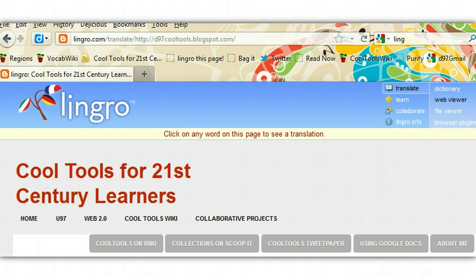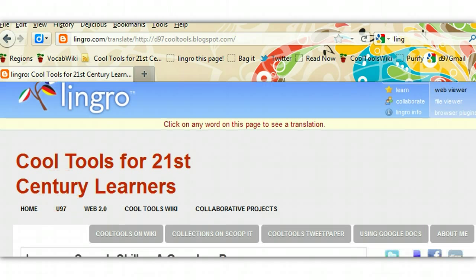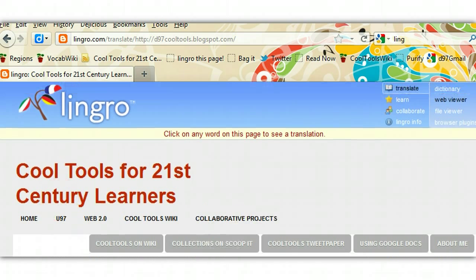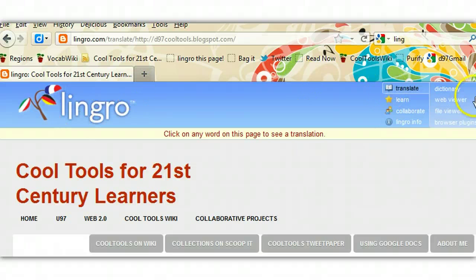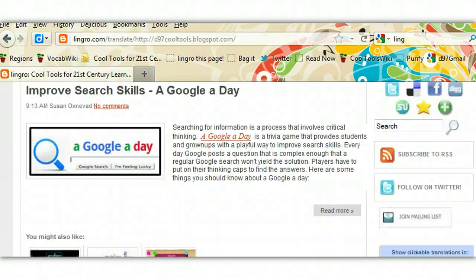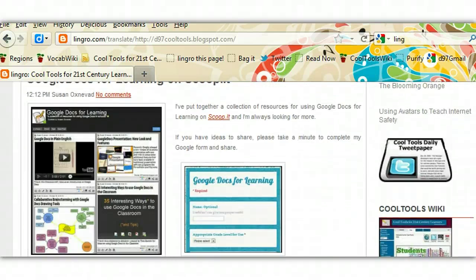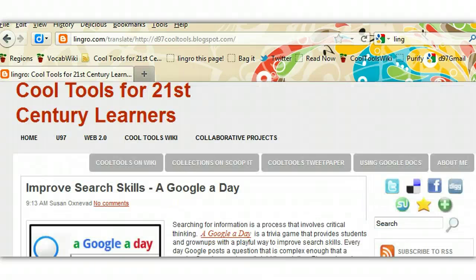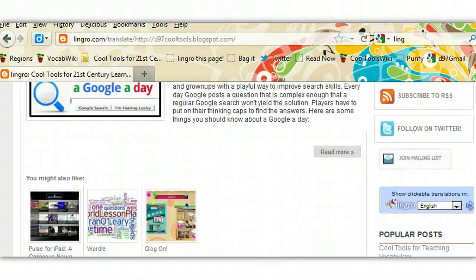After a minute, or hopefully less, you can see that it now says Lingro at the top of the page, but my blog is still intact. This is exactly what we want to see.